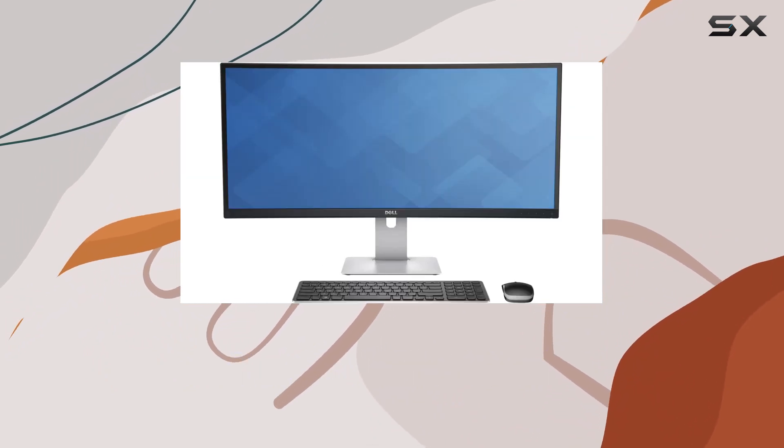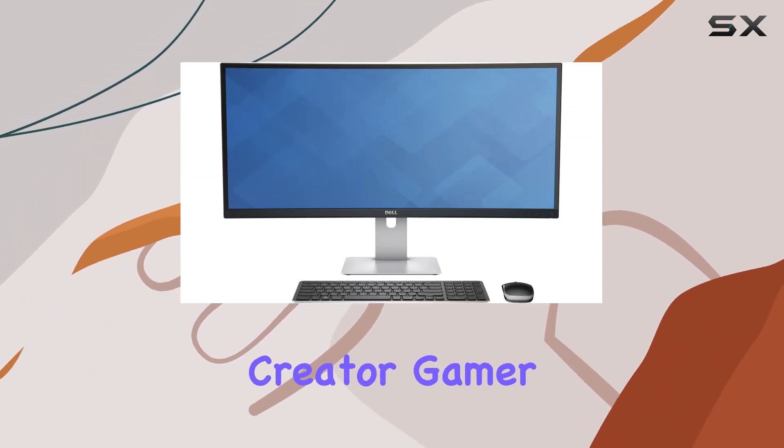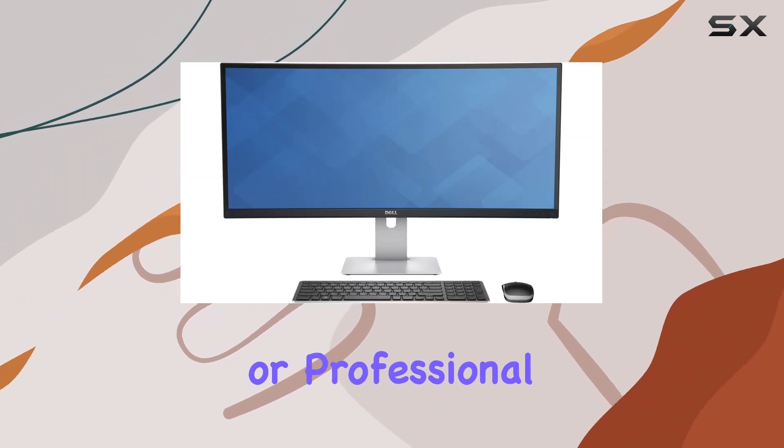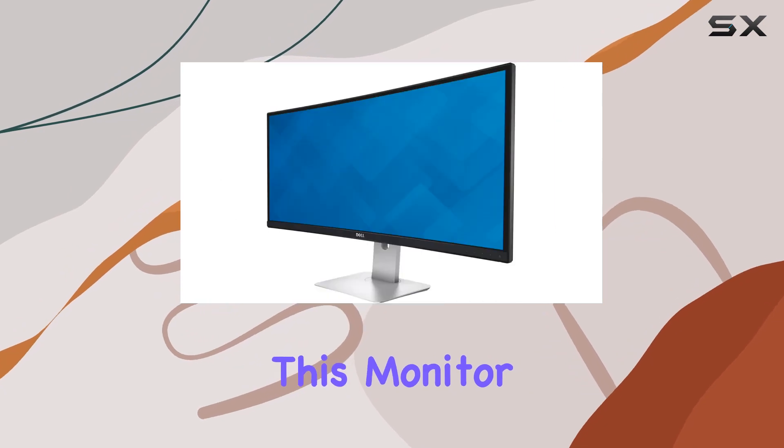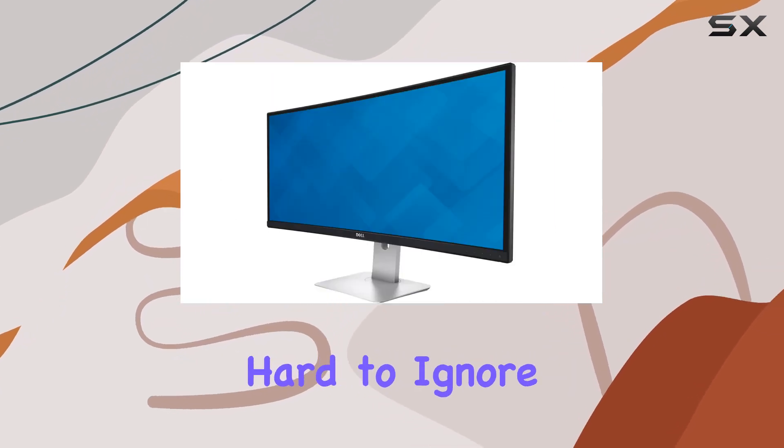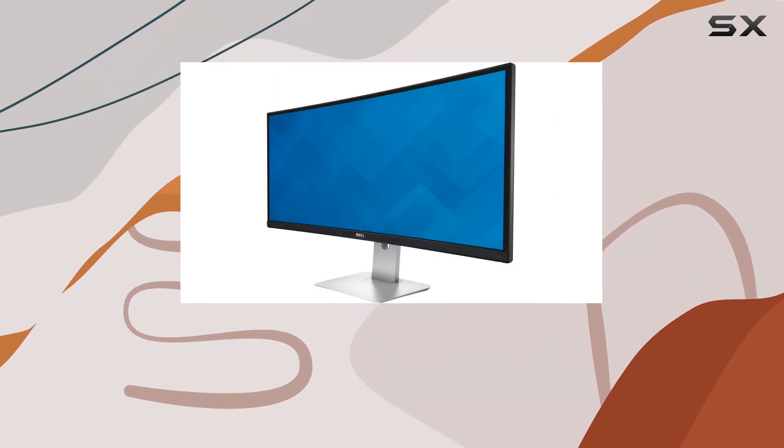Whether you're a content creator, gamer, or professional, this monitor offers a compelling package that's hard to ignore.